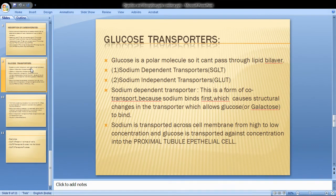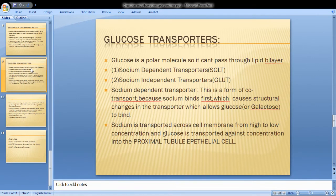There are two types of glucose transporters: sodium-dependent transporters and sodium-independent transporters. Sodium-dependent transport is a form of co-transport because sodium binds first, which causes structural changes in the transporters that allow glucose or galactose to bind.